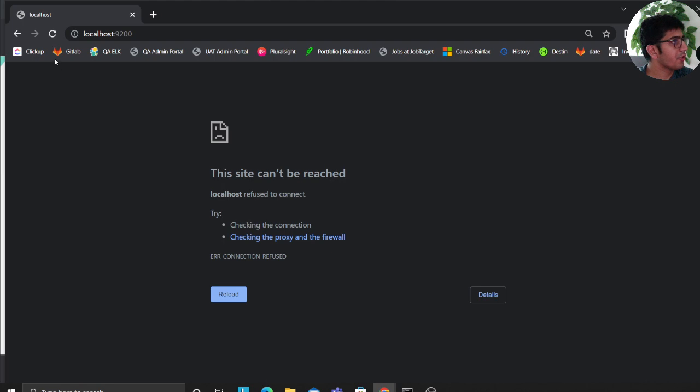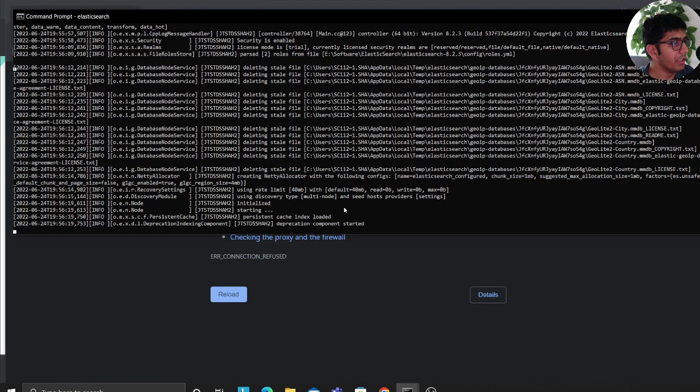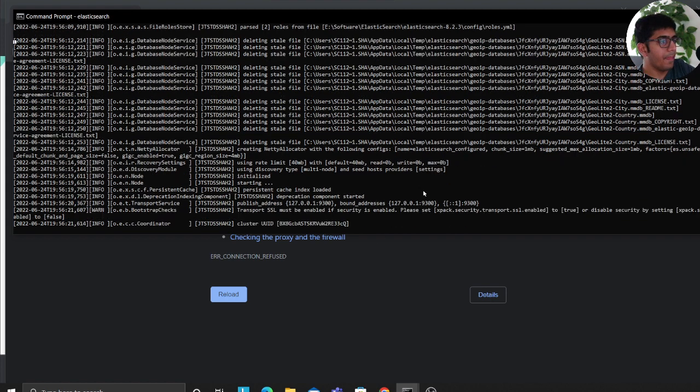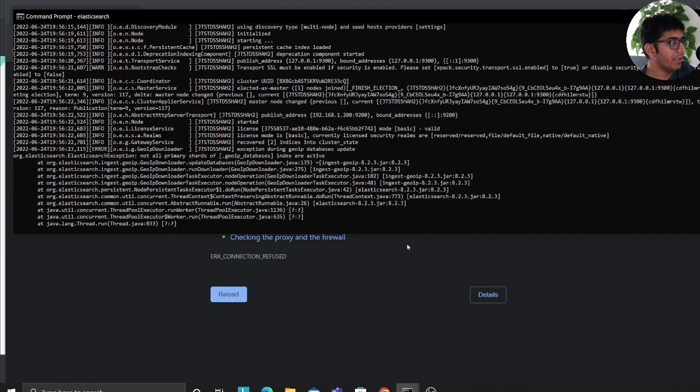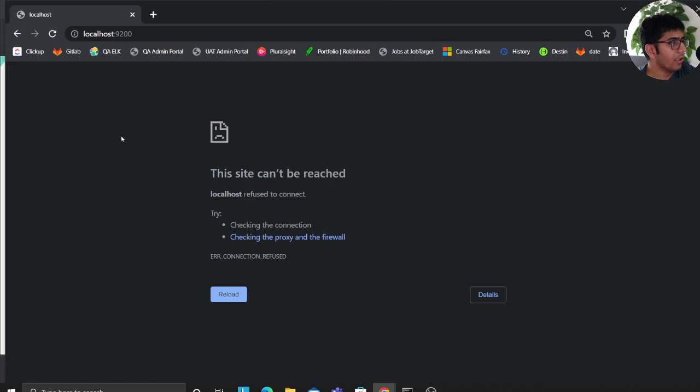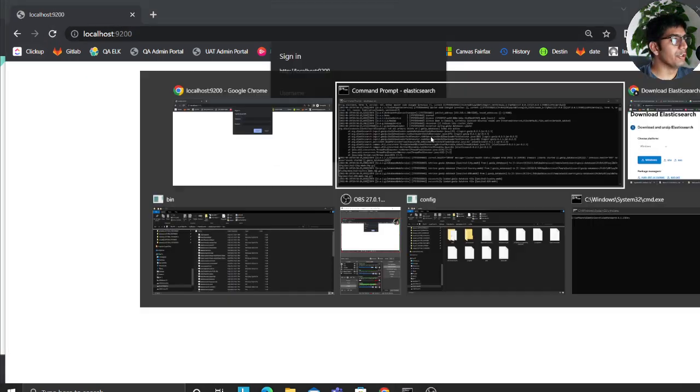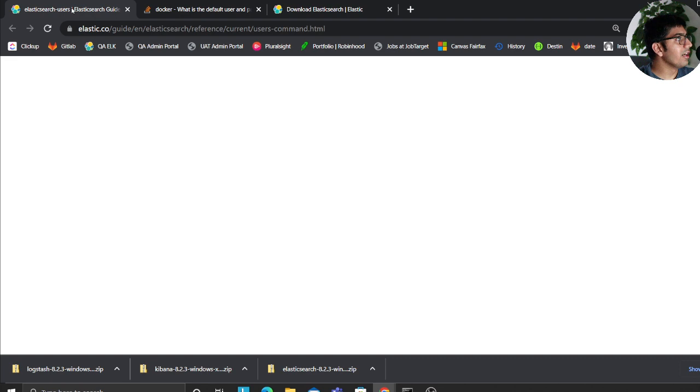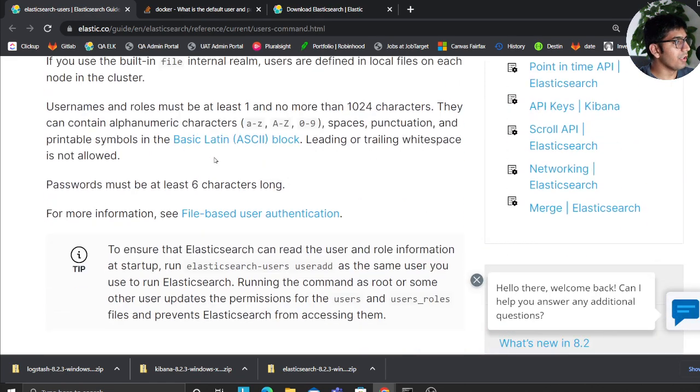We'll try to go to localhost:9200 and as you can see, you will see a username and password. Now to generate that, these are the steps. So here the first step you can say is Elasticsearch user, then user add. You can type the name, username and the password, and the role that you want the user to have. If you want them to have admin, you could do that.